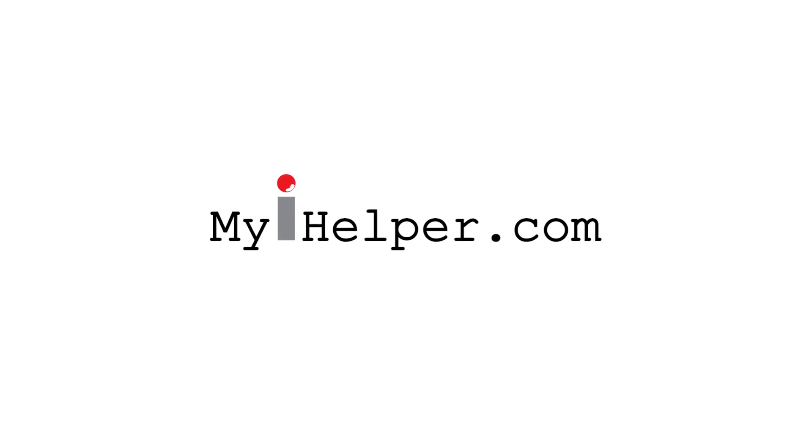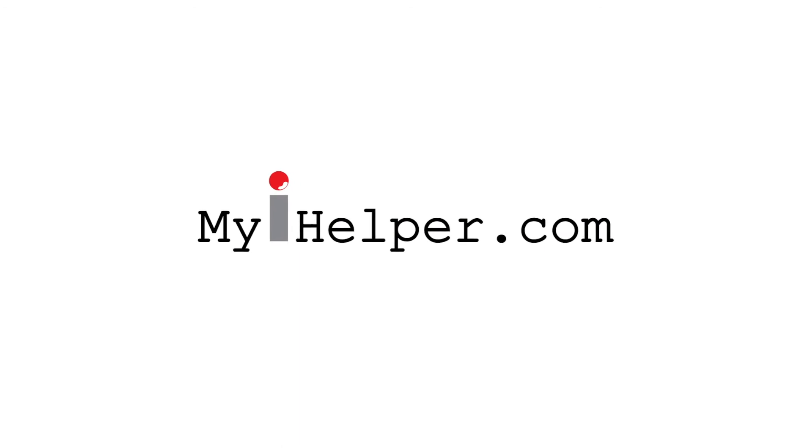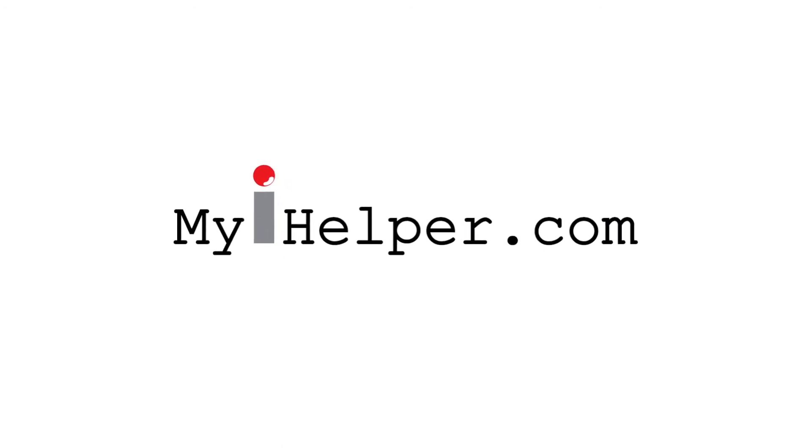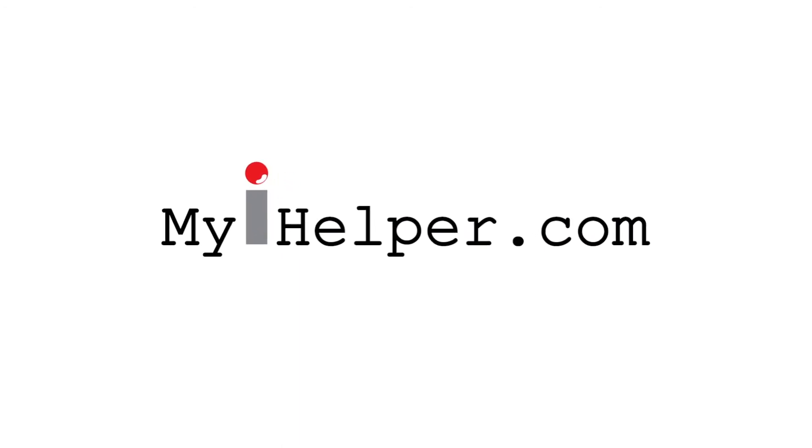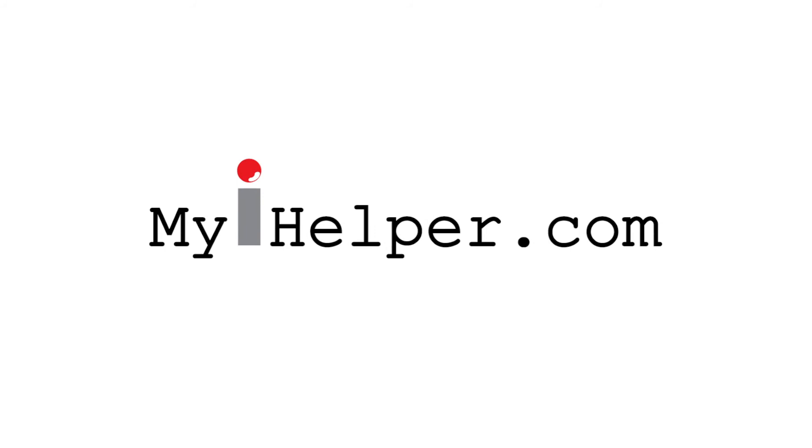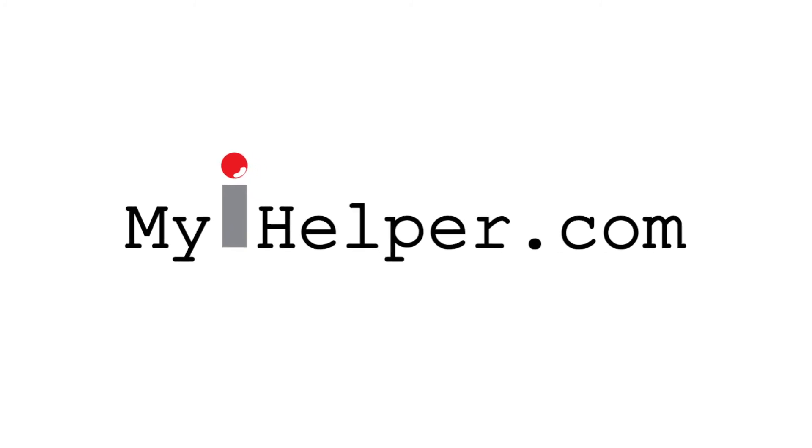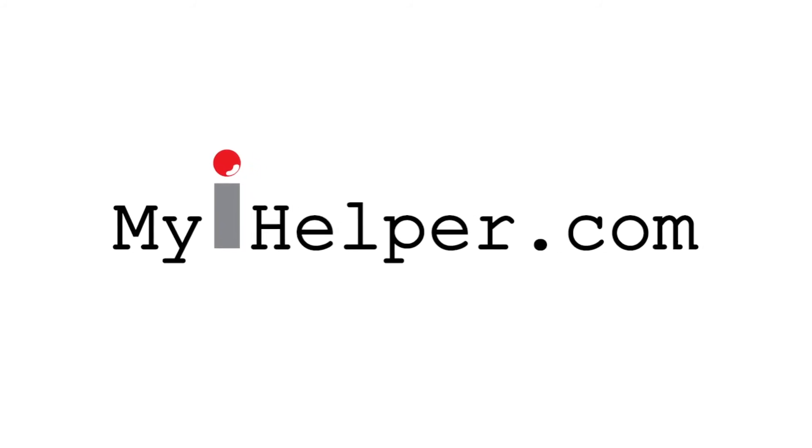If you're interested in receiving a lifetime free membership to our video tutorial website please visit us at www.myihelper.com. Thank you and have a wonderful day.